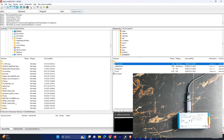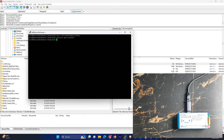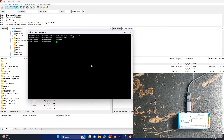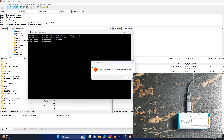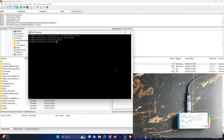Once it's uploaded we can reboot. So it will take two to three minutes to reboot.